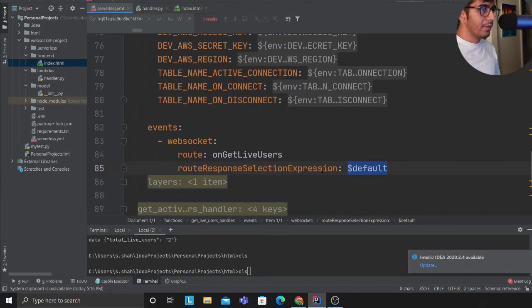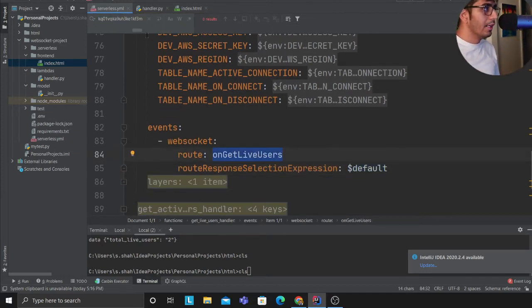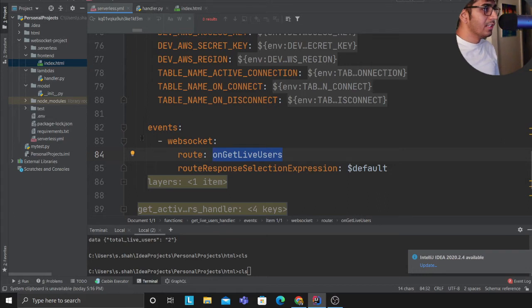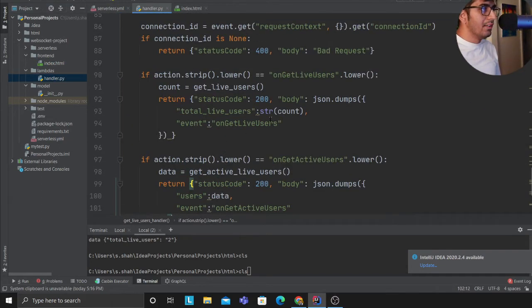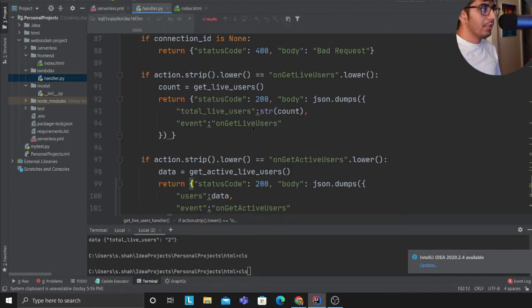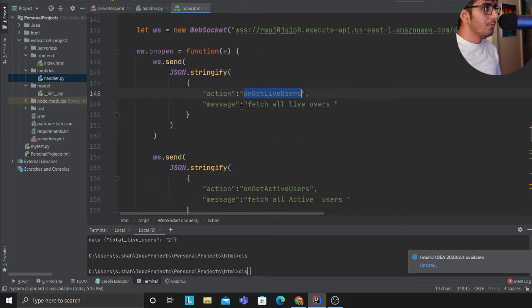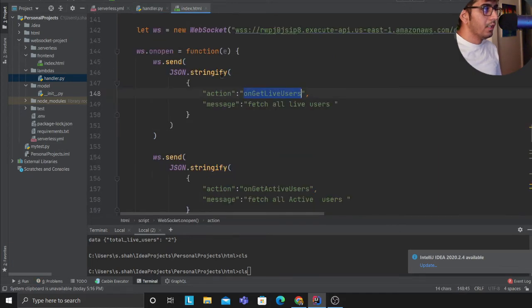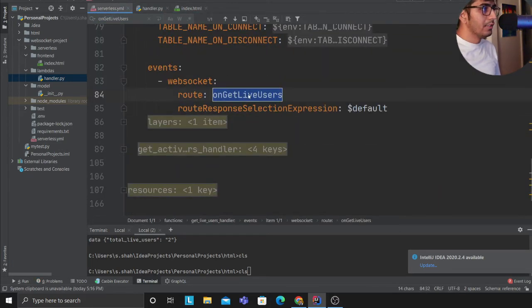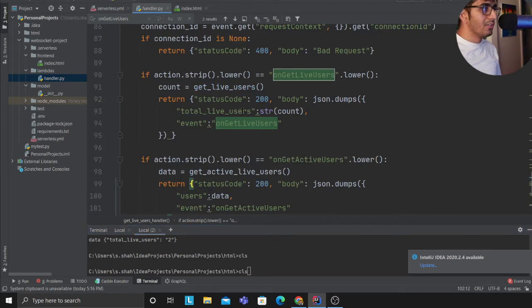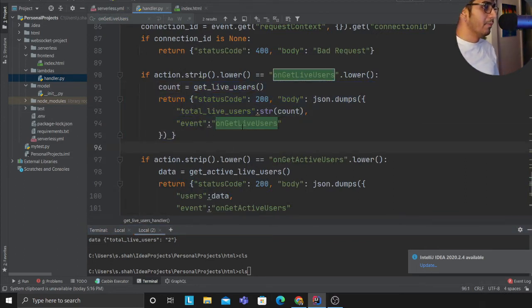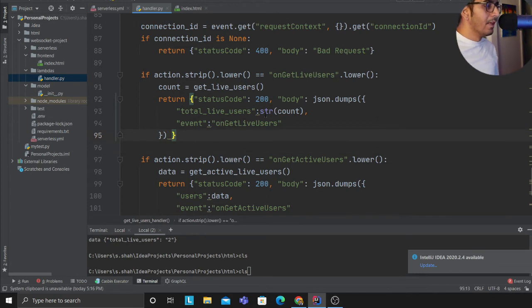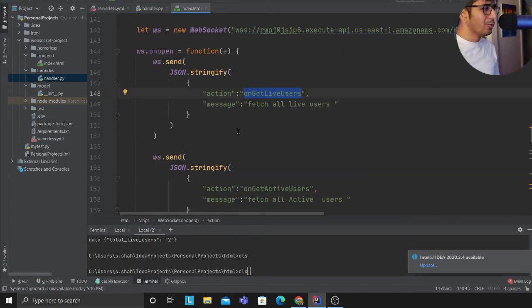This hits my serverless file. If you observe, get_live_user. This hits the file, this goes to the lambda function and this will match over here. If you observe carefully, coming to the serverless, this is matching the on the yml and this will match in the code and this will go to the DynamoDB, scan it, and get me all the live users.